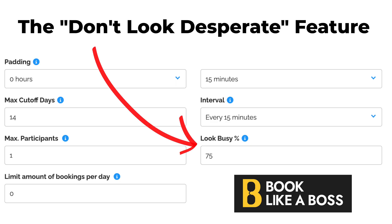but you can also artificially pad your calendar to whatever percentage you'd like, so that way it looks like you're busy or free at random times throughout the day.